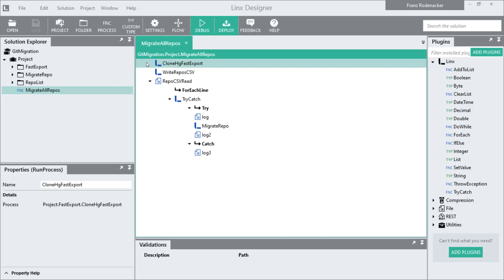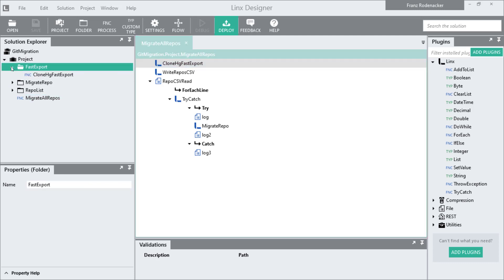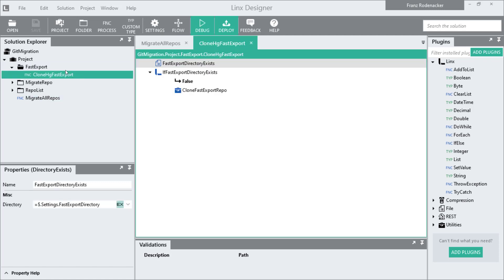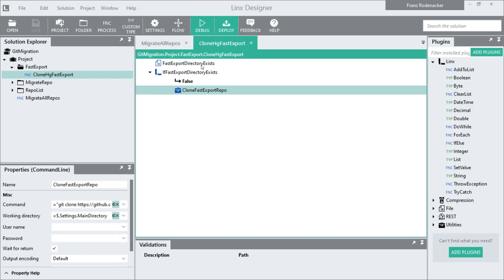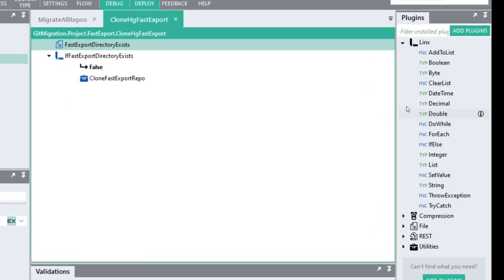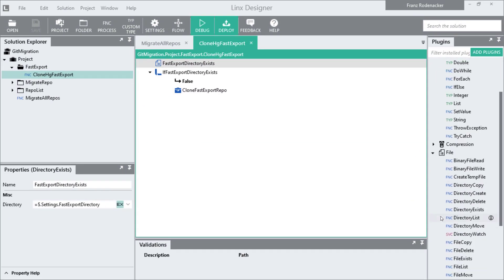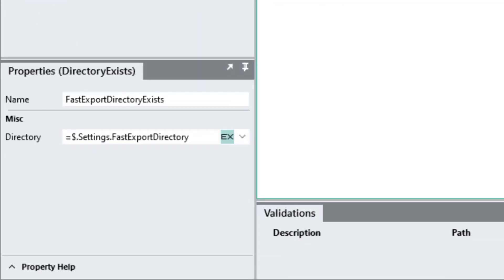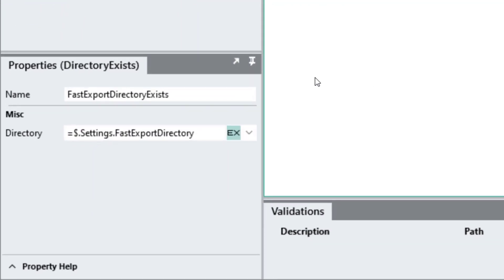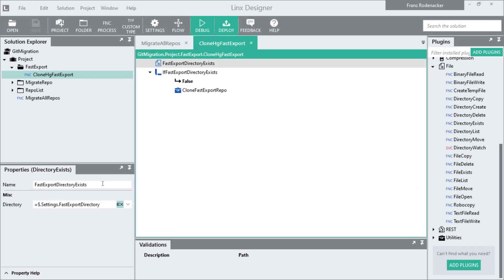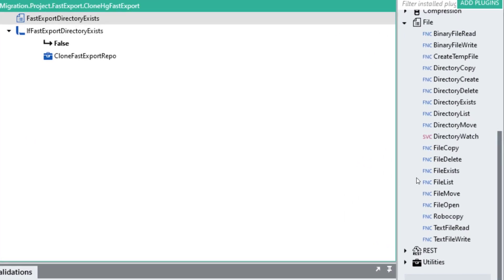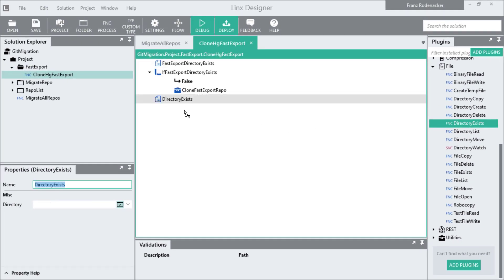The first step is called clone HG fast export and it's actually a sub process that's been called from this main migrate all repos process. I'm going to double click on the sub process to see what it contains. There are a few functions in here. Each of these steps are functions that were dragged in from the plugins panel over here into the process. Each function has a set of properties that needs to be configured. For example, the first function is very simple - it just checks if a directory exists. It comes from the file plugin and it's called directory exists. The developer created this process by dragging these functions from the plugins panel into the process and completing the properties for them.